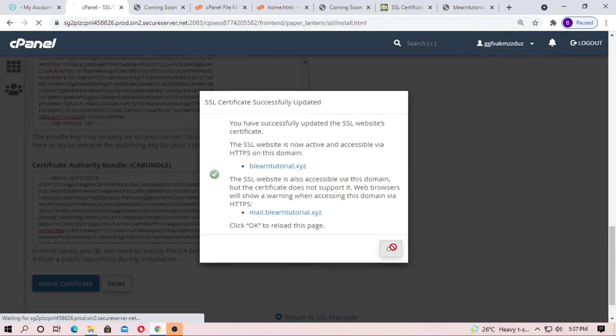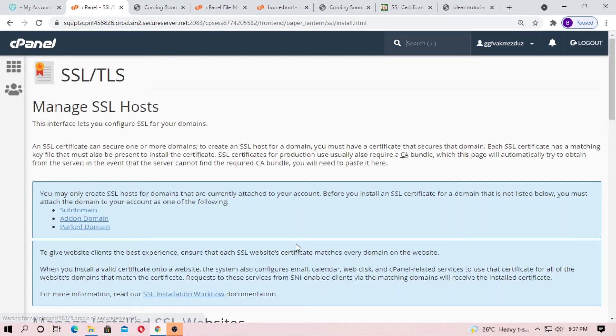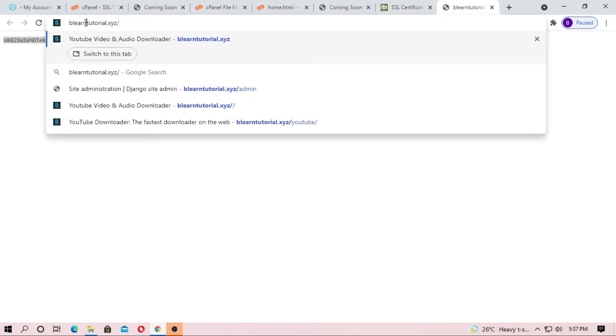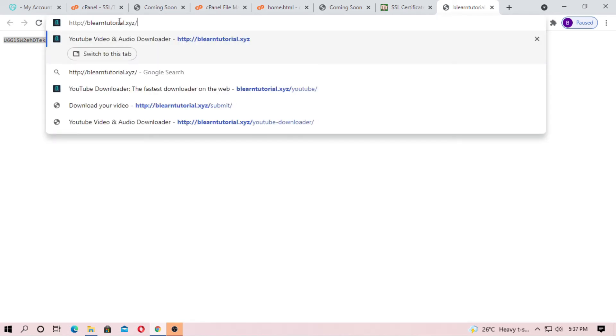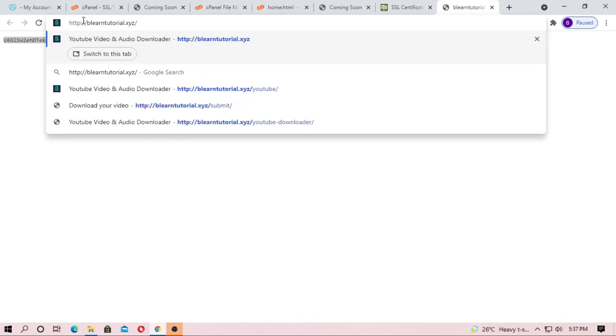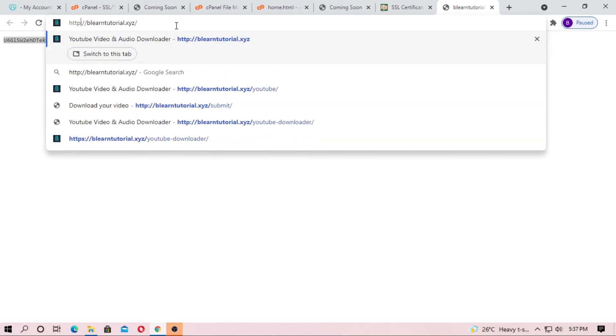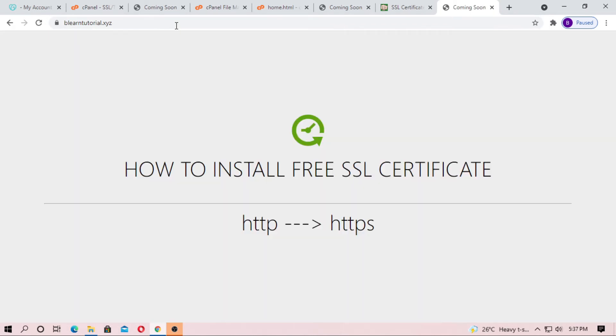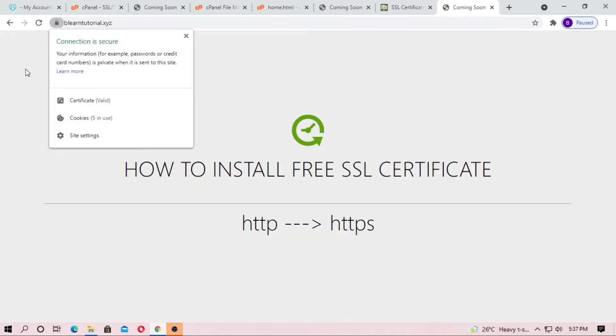The certificate has been installed successfully. Now just go to your domain and type it with HTTPS. You can see this is a secure site — HTTPS and connection is secure.